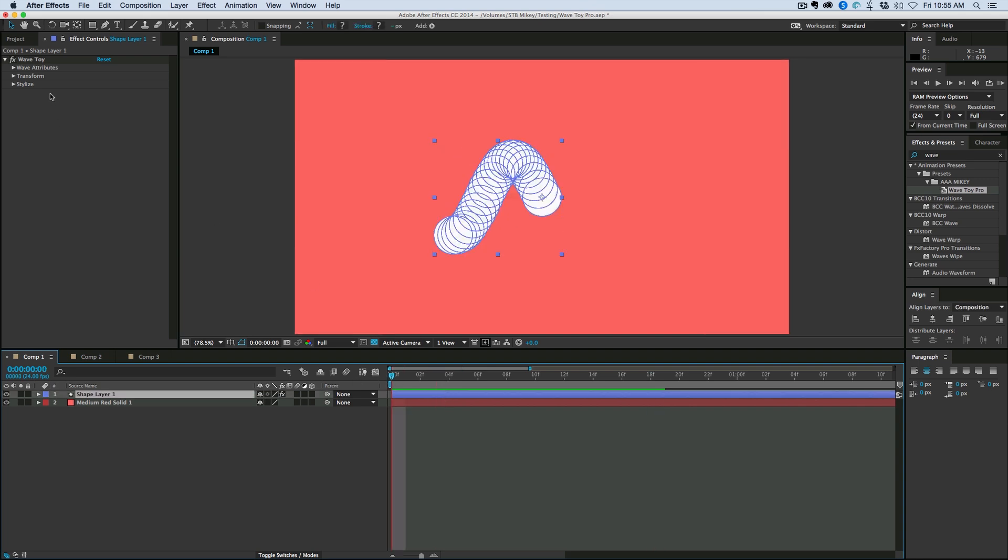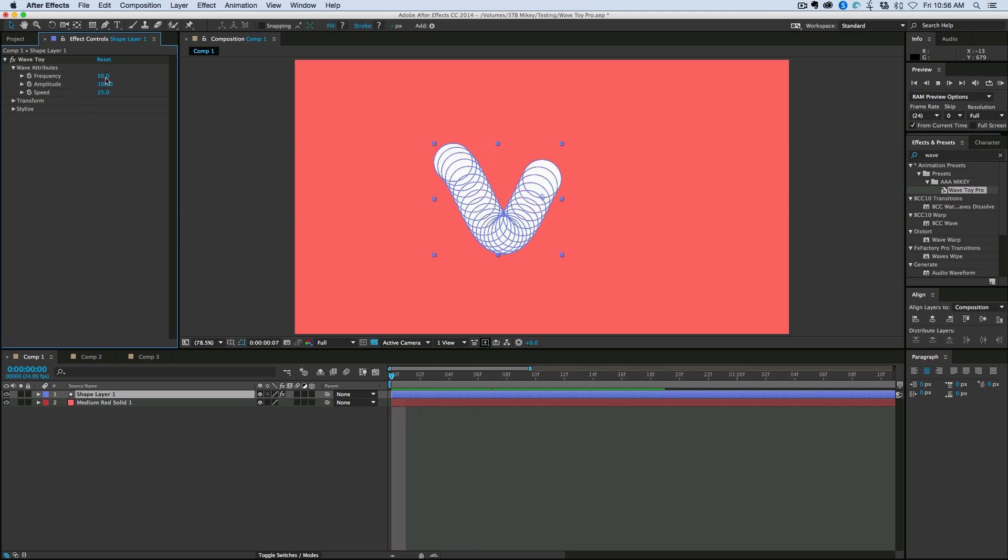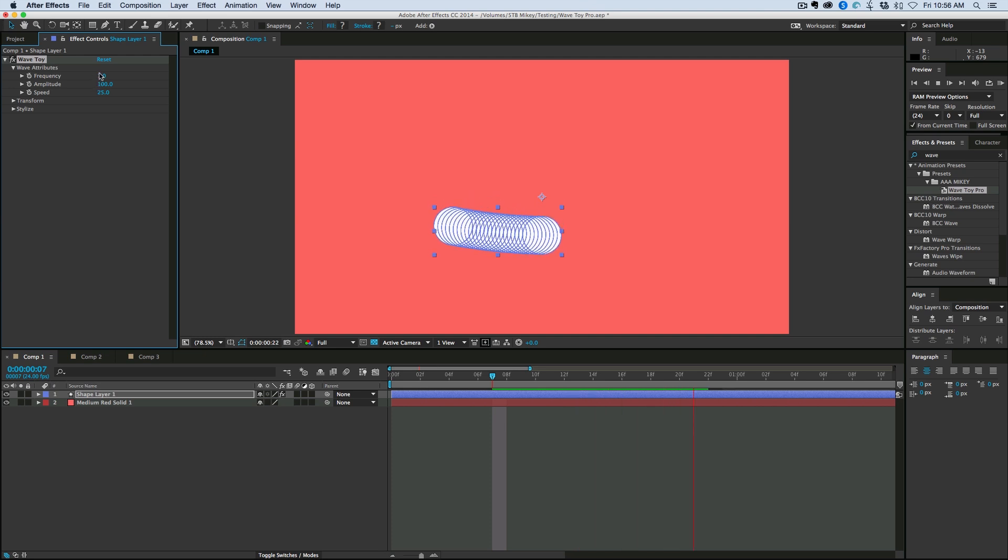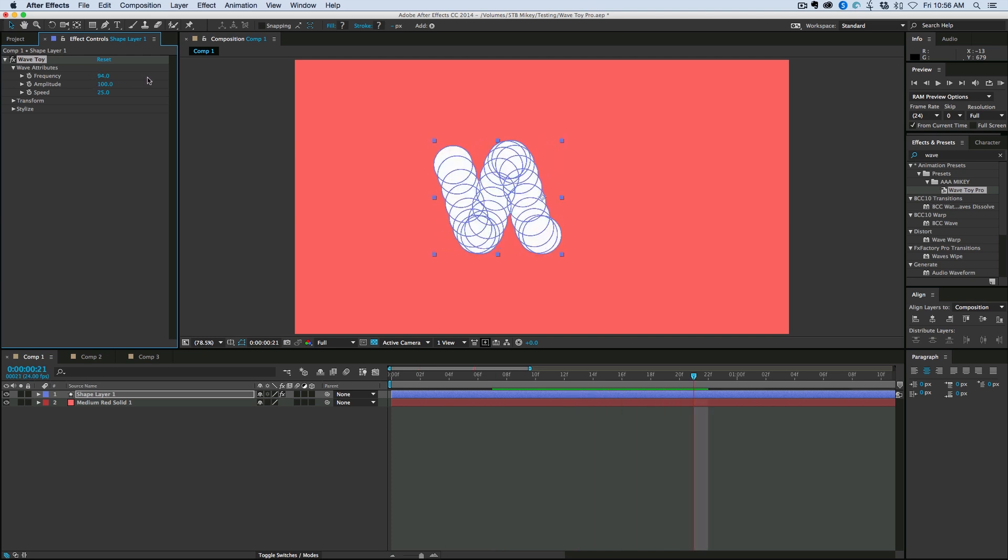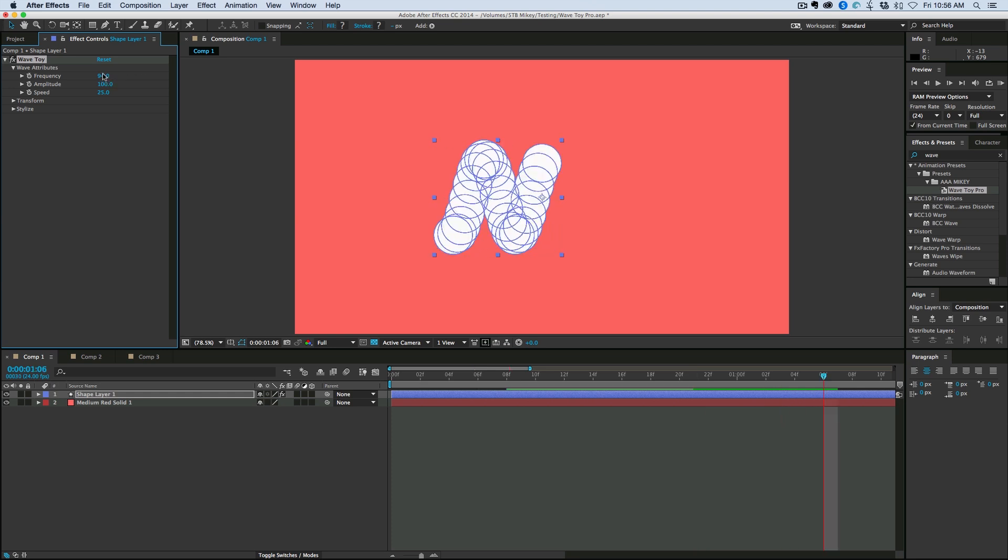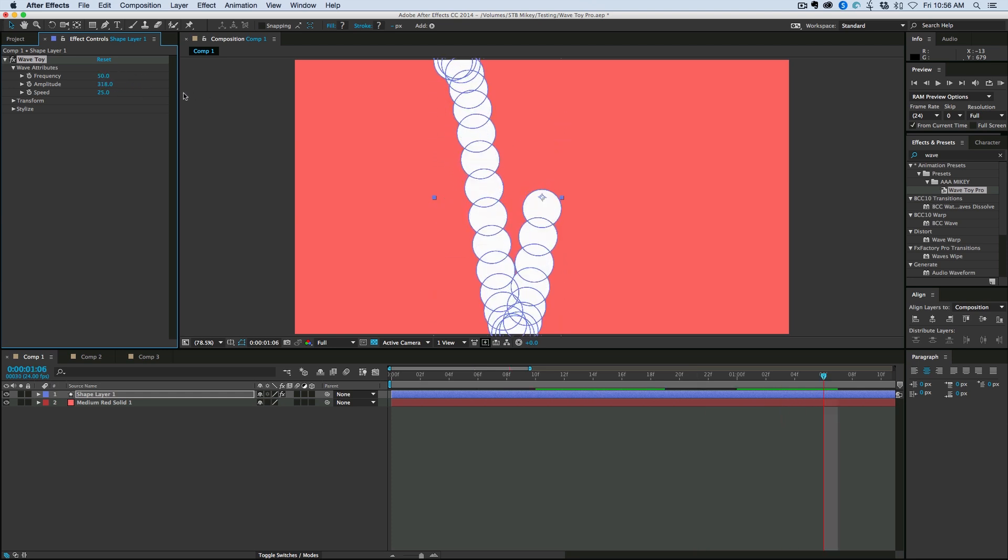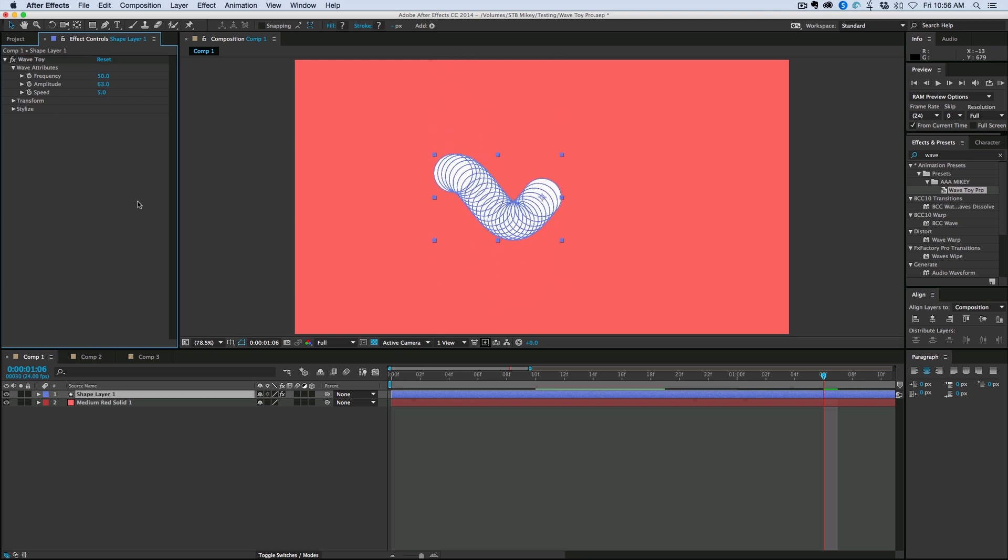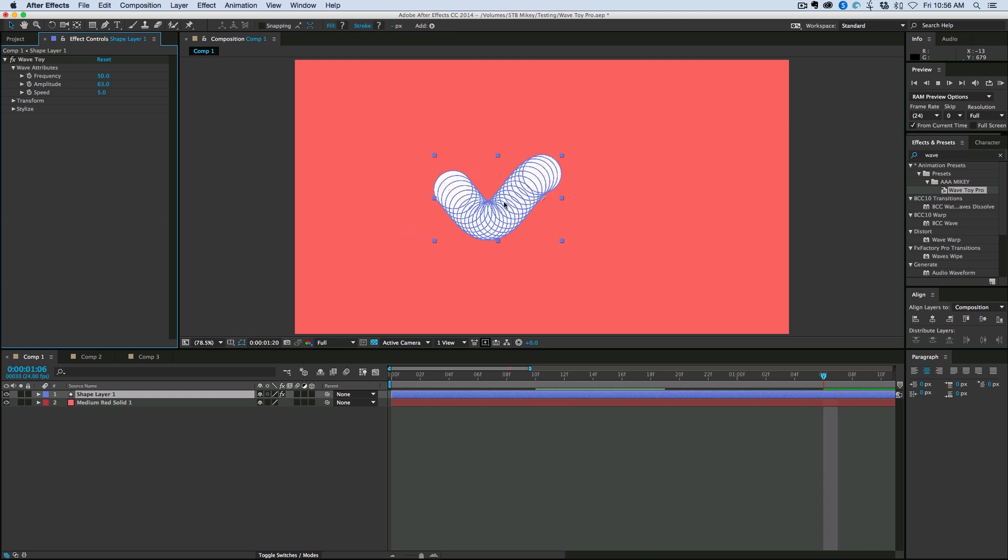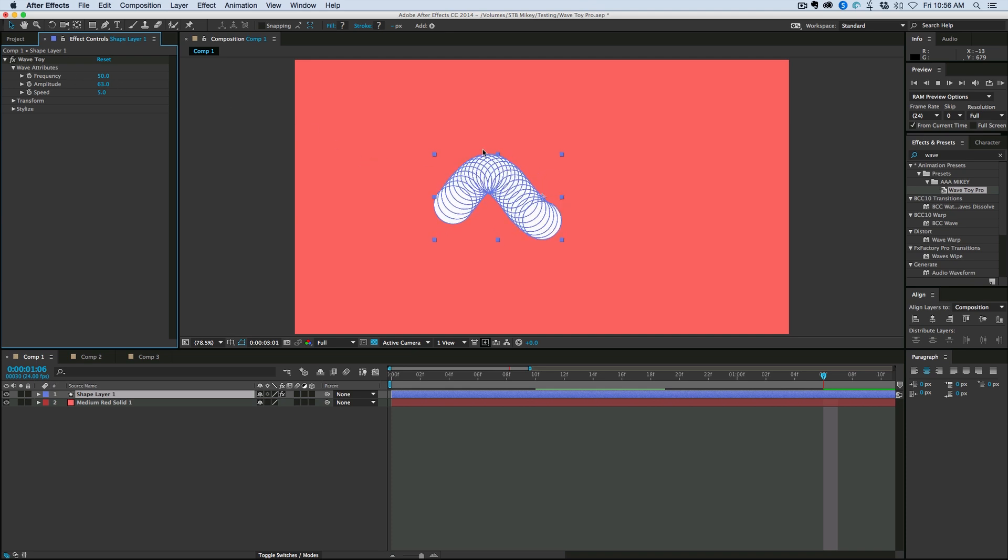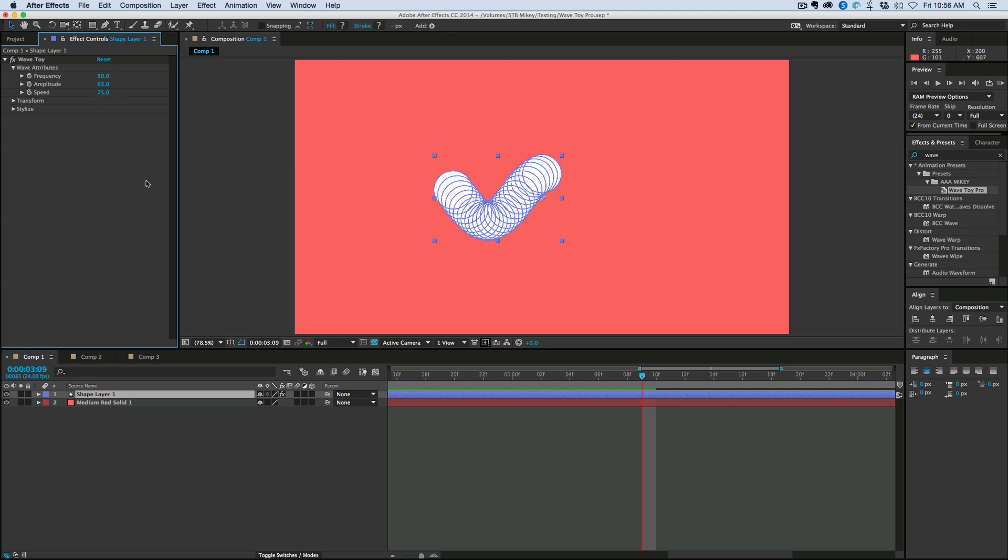Now there's a controller here where I can control all sorts of things. First, let's go into the wave attributes. So I can control the frequency. So it's a lot bigger waves or more frequent. The amplitude. And the speed. So if we bring the speed down to like 5, then it still has that same shape of the wave that was created by the frequency and the amplitude, but it's moving a lot slower.